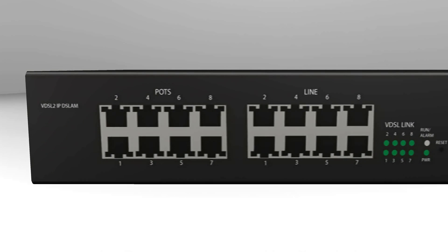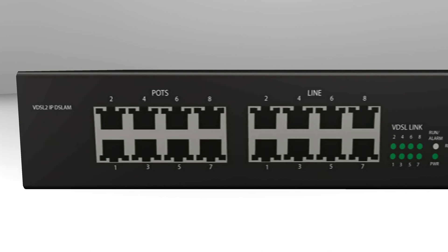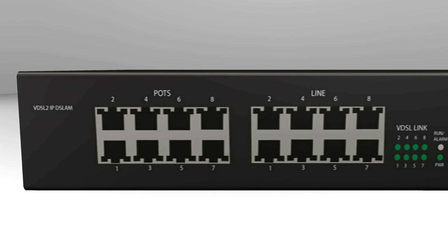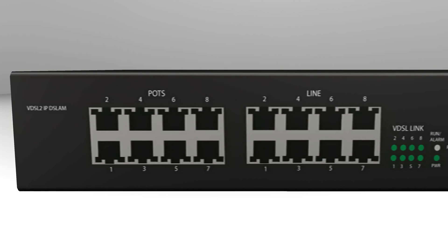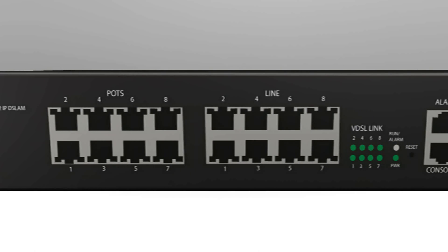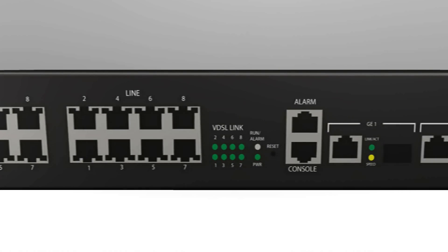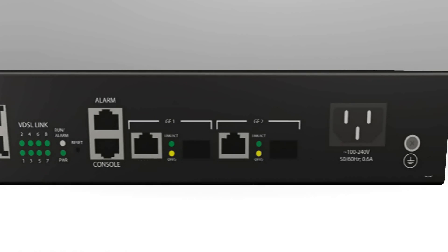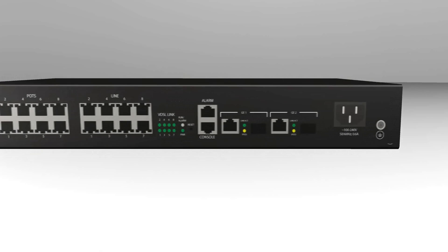The VXM208S is a compact 8-port VDSL2 IPD SLAM with 2 gigabit ethernet combo interfaces and a built-in pot splitter. This step-by-step tutorial will help you set up your mini IPD SLAM.